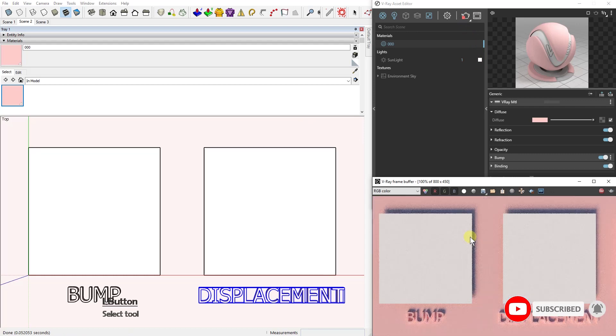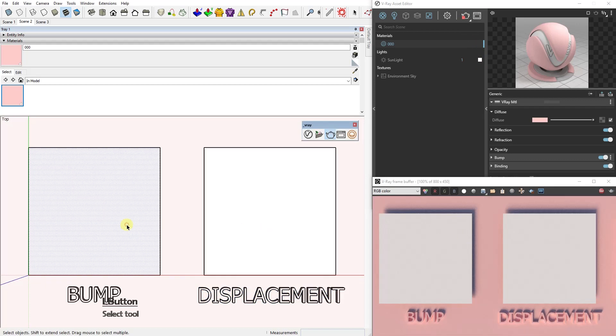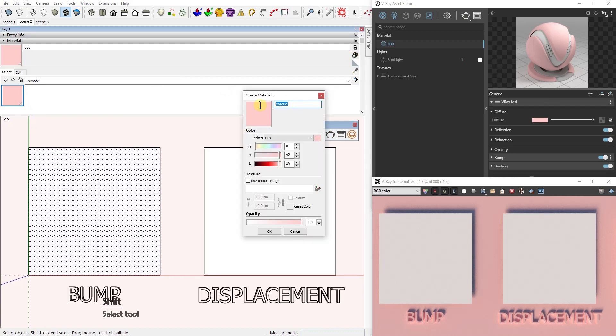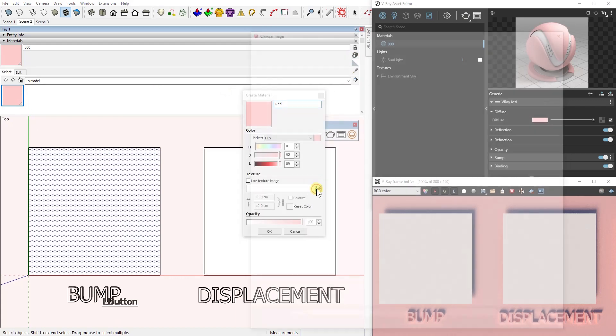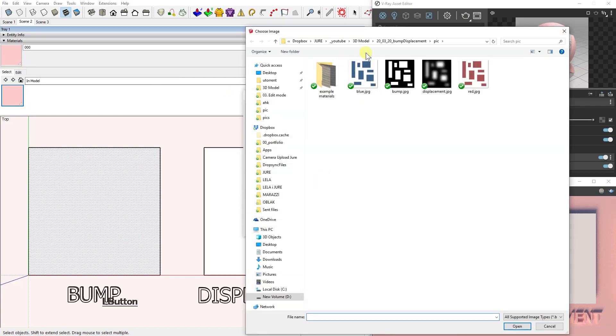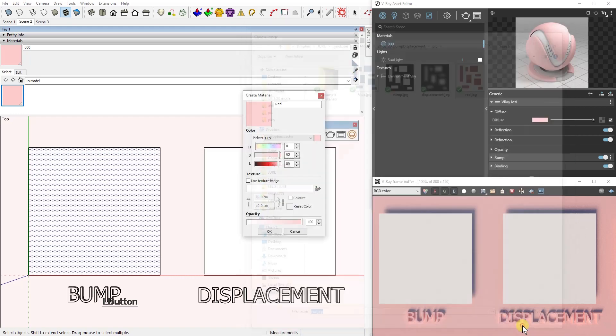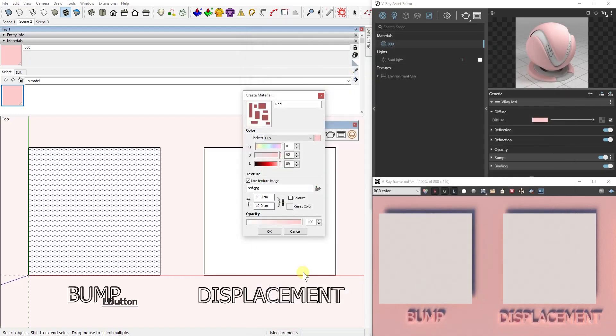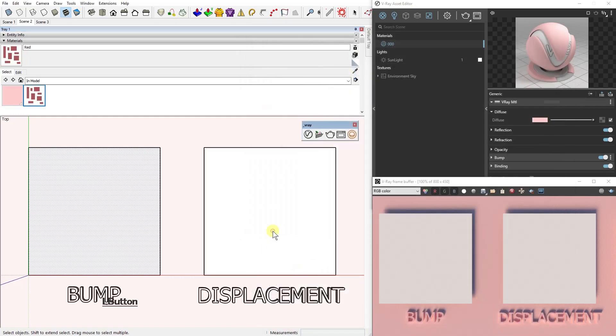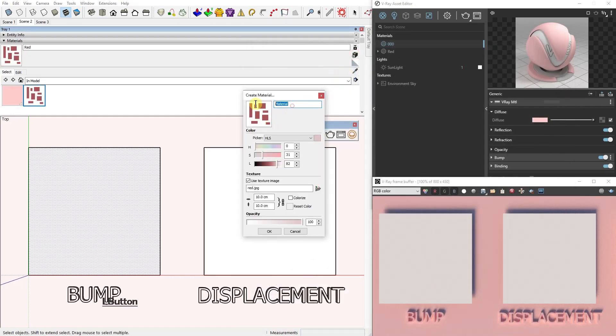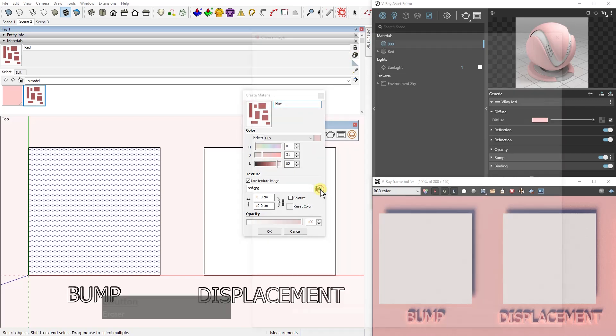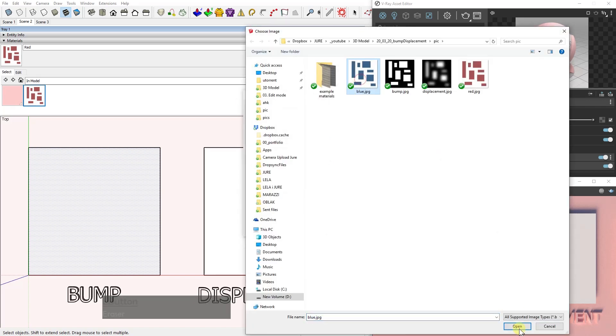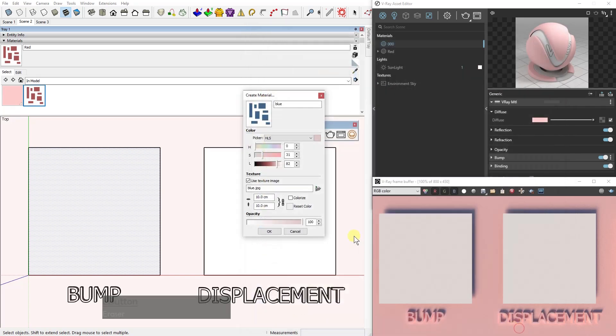In the lower right half of the screen, let's create a material. Let's call it red. We're going to use the texture image and we're going to create the same material but with a different color using another texture image, this one here called blue.